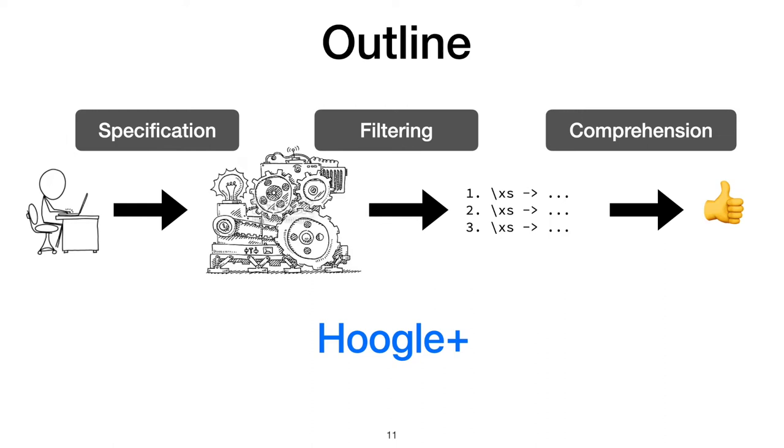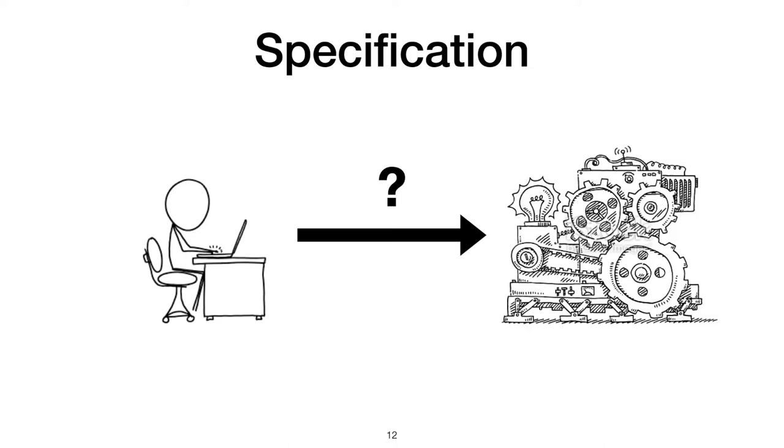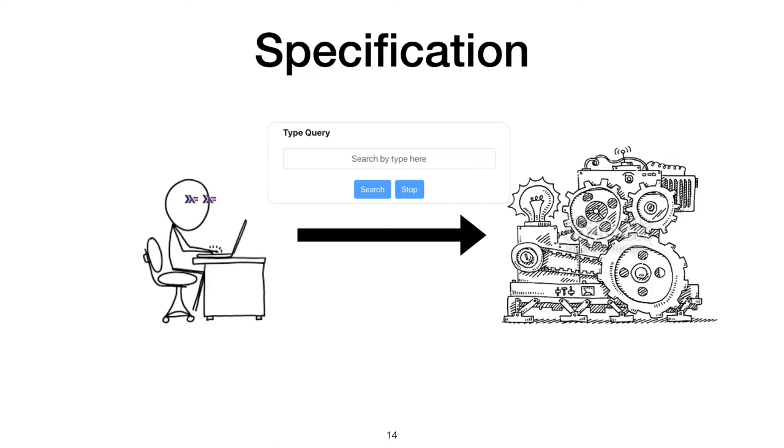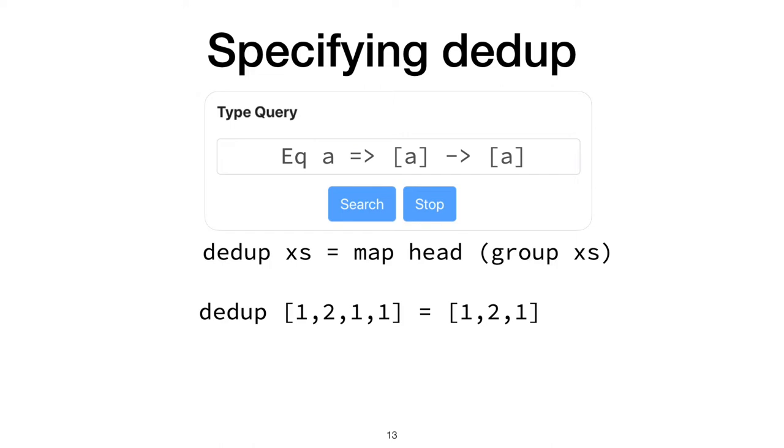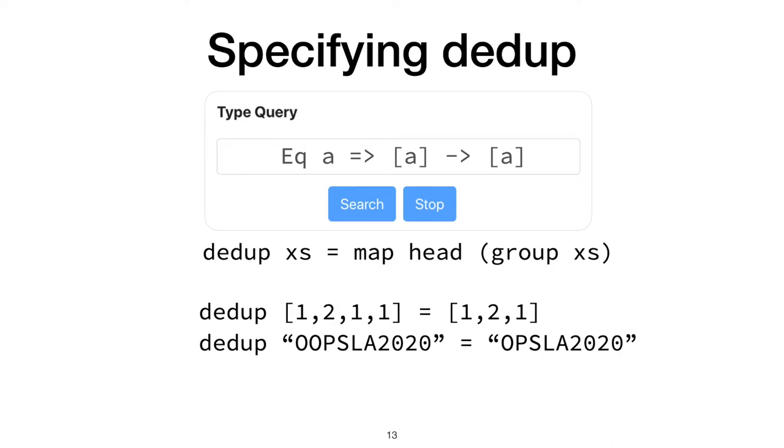How does the user communicate to the synthesizer which program they want? In a type-heavy environment like Haskell, searching by a type is quite natural. In fact, the synthesis engine powering Hoogle+ requires a type to perform search efficiently. But Haskell types can get complicated. I mean, look at Ddup and an example. Ddup's type requires an equality type class to check and remove adjacent equal elements. A beginner might be uncomfortable with this or other complex types. They might instead be more comfortable providing a couple input-output tests.